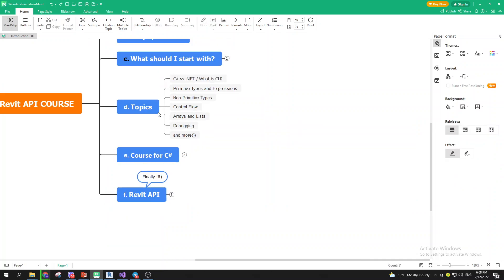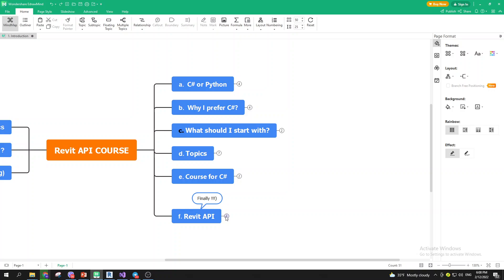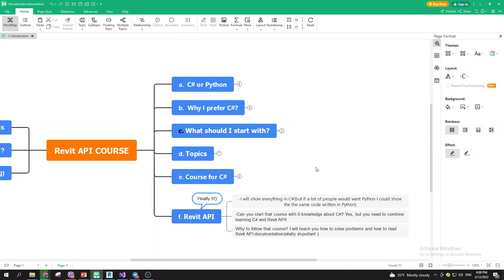Now we're getting to Revit API. You know what topics to go through and what course to pick up. I'll show everything in C-sharp, but if many people want Python I could show the same code in Python. This course is about Revit API, not the language — if you're using Python that's fine. My goal is to teach you how to use Revit API and how to read the documentation, because on YouTube many people just code without explaining why they do things. To solve problems on your own, knowing how to read the documentation is crucial.